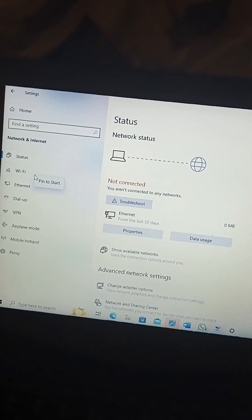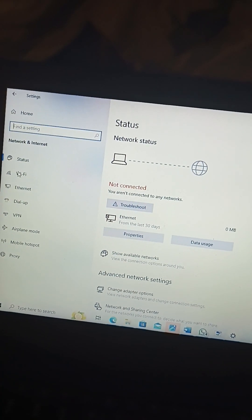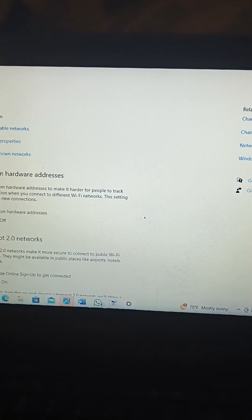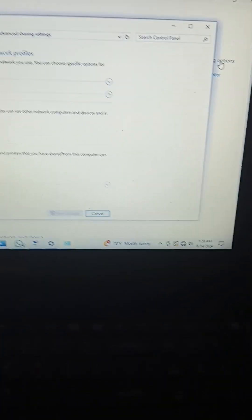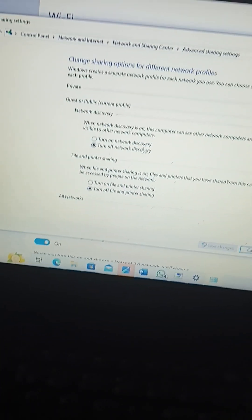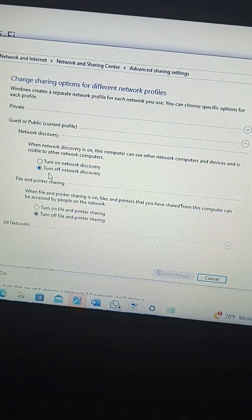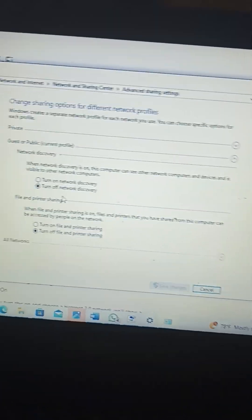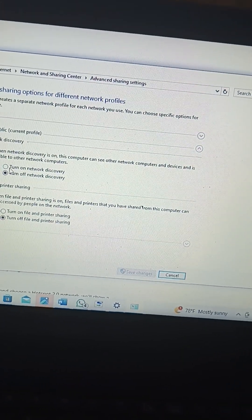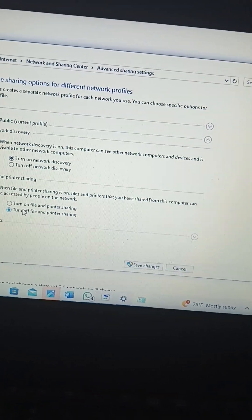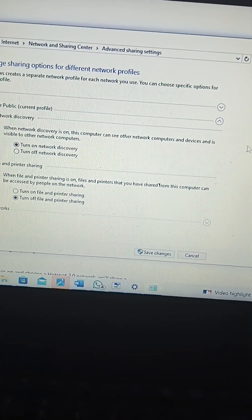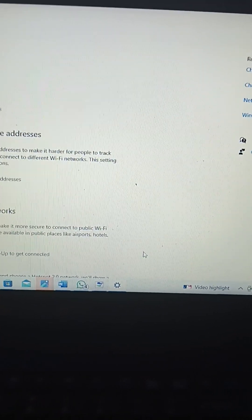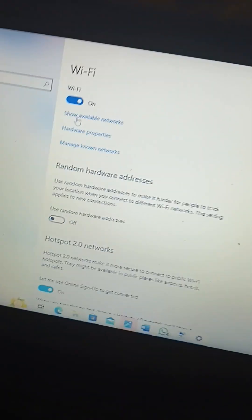Hold on. Change advanced sharing options. Let me see. Turn on. Change options. Turn on. Turn off network discovery. My network is on. The computer can see other networks. Turn on network discovery. Turn on. Put on printer sharing. Save. Show available networks.